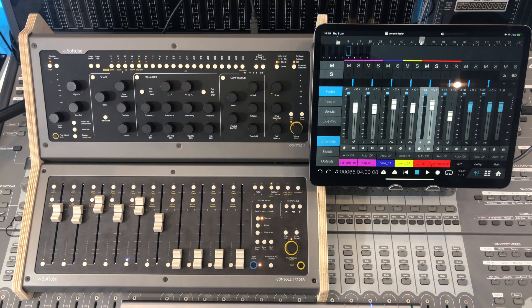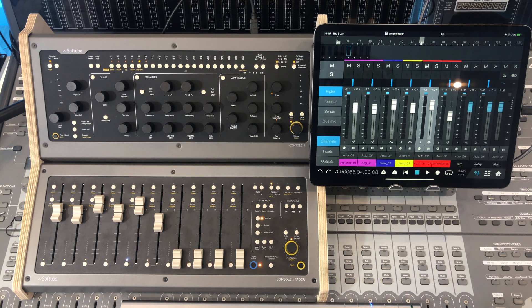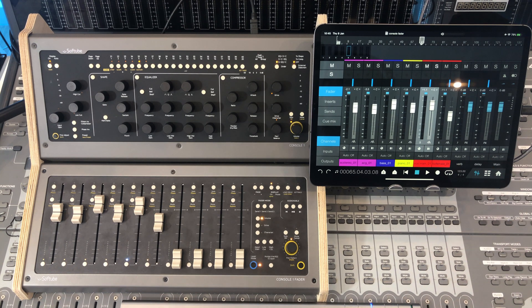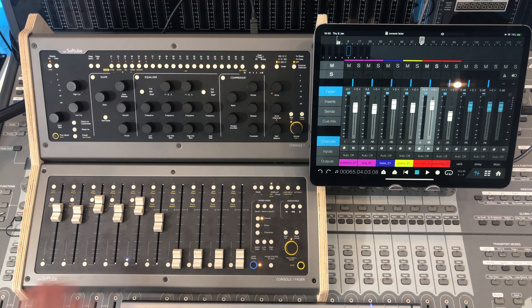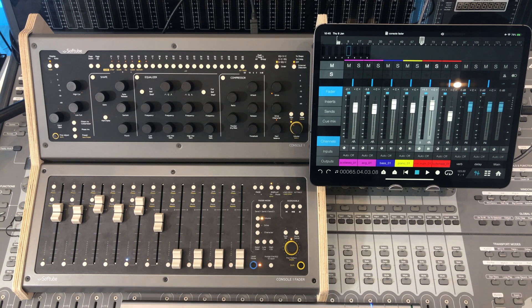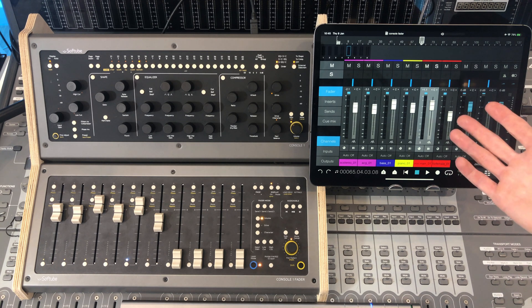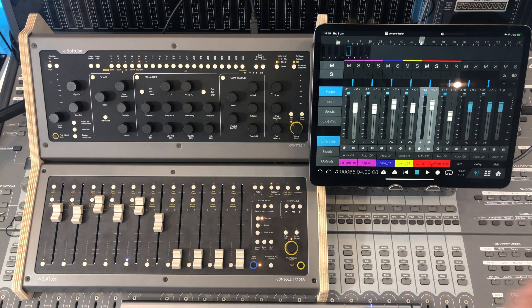First though, let me just quickly show you how you can navigate your sessions and your tracks using this particular setup. Now you may notice that the Console One fader doesn't have a scribble strip, which at first I thought would be a bit of a limitation, but it's not if you use something like this iPad app here.